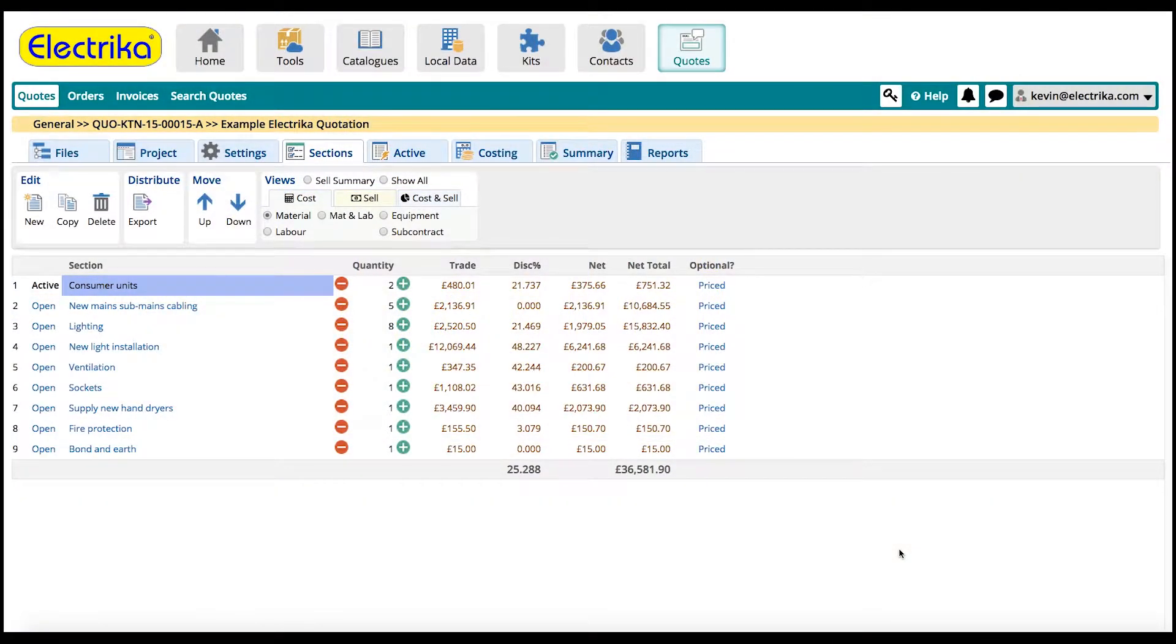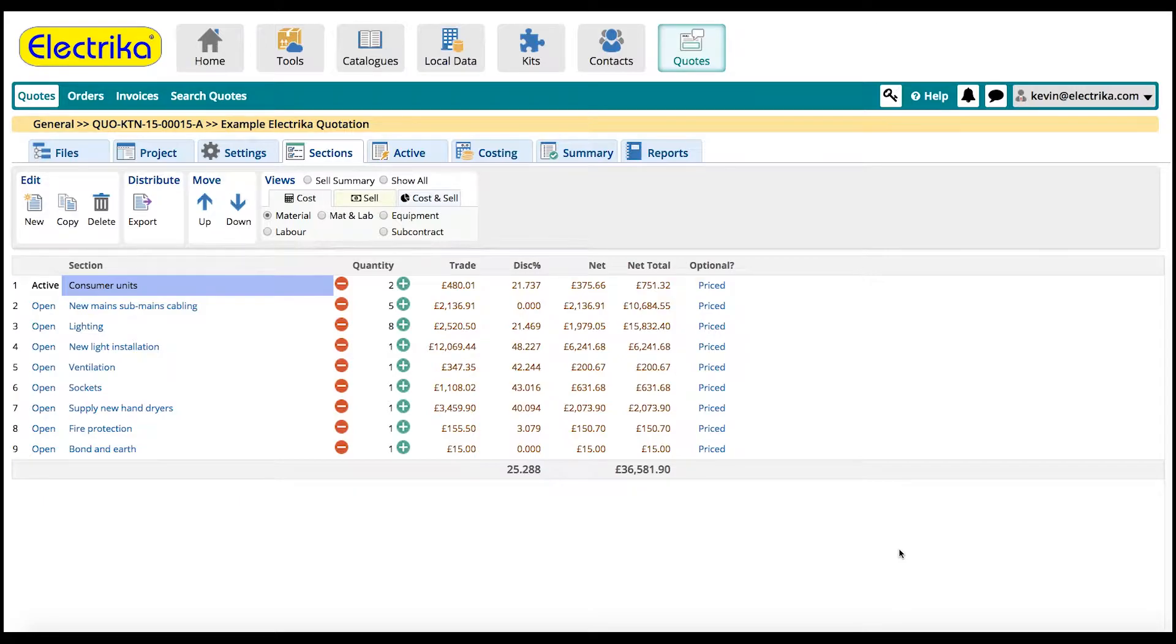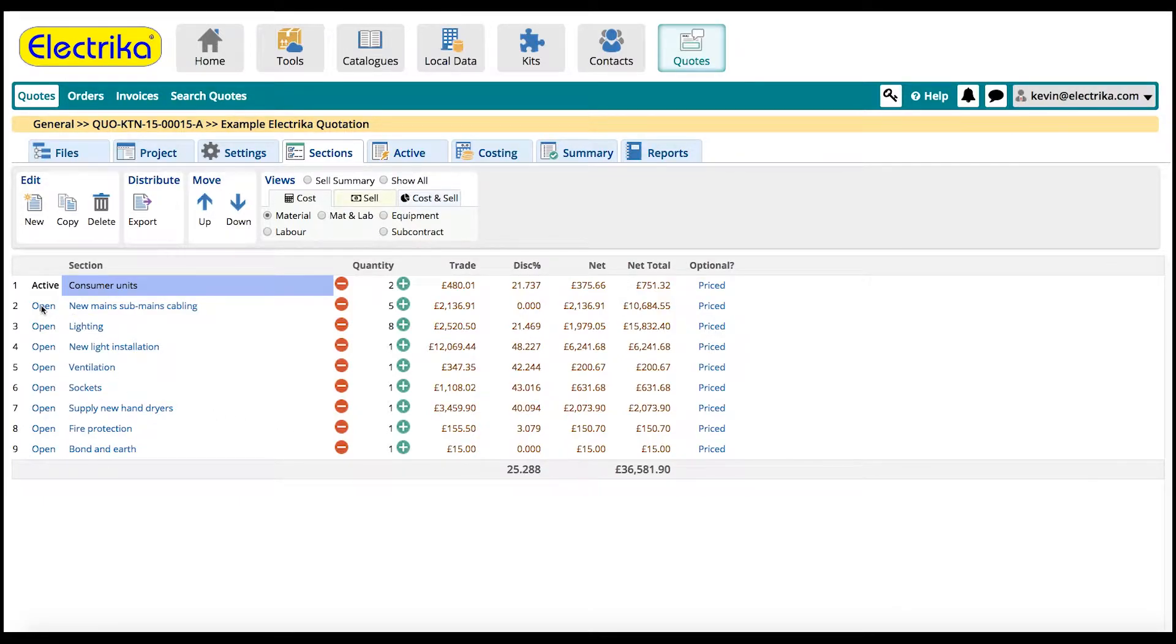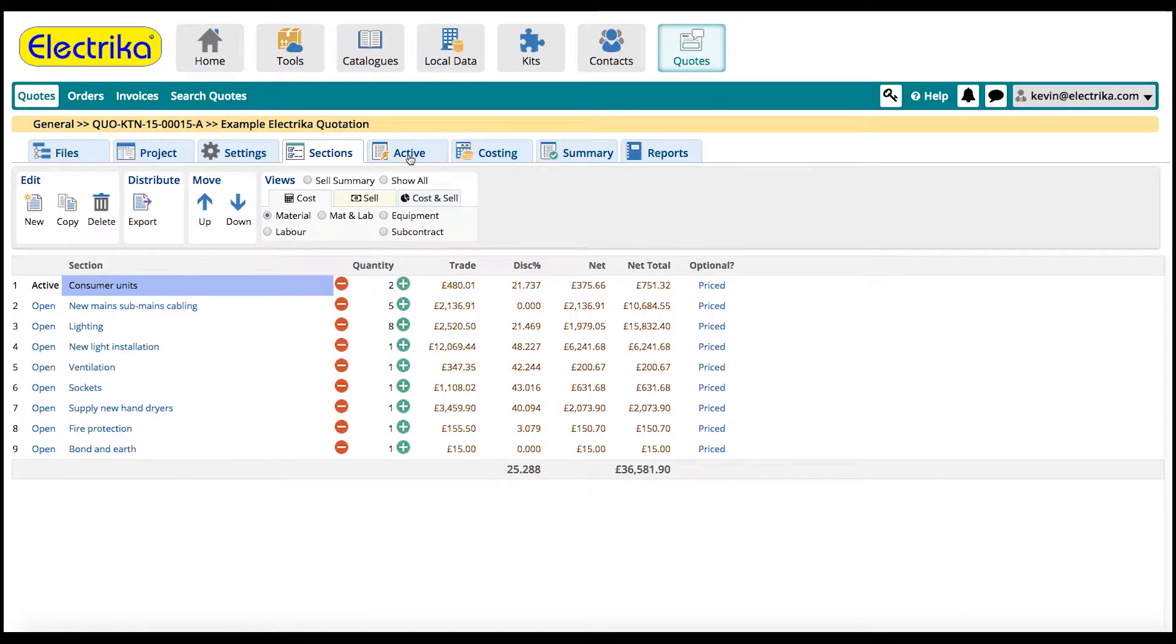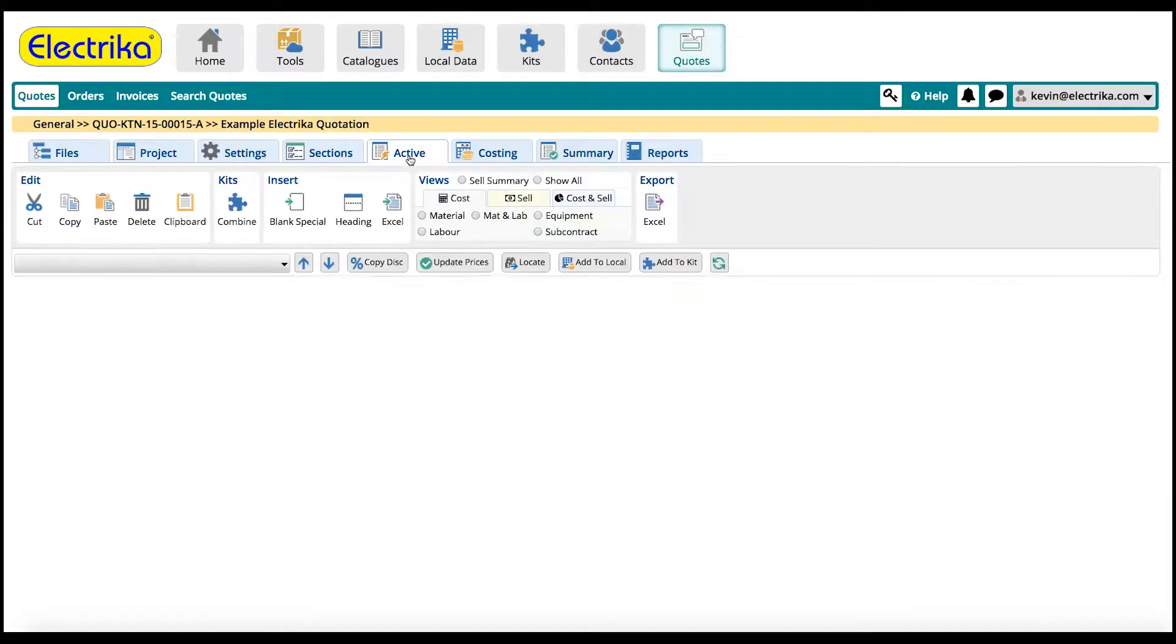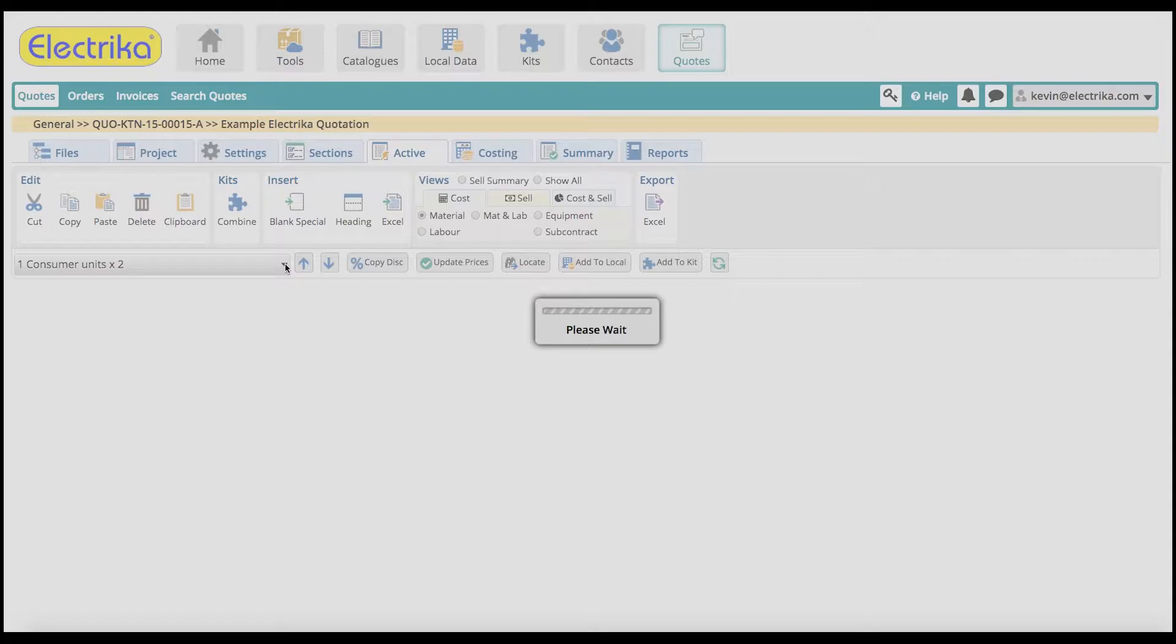Welcome back. To start adding parts to a section we first need to make it active. We can do this by clicking open or by clicking the active tab. You can move between sections via the drop-down menu.